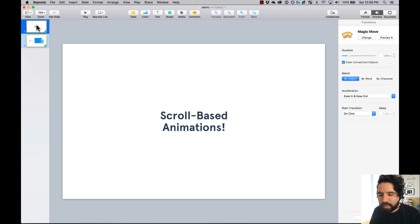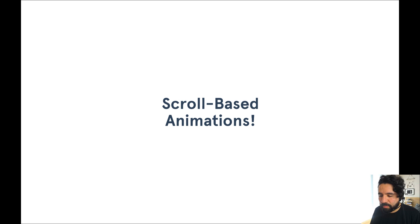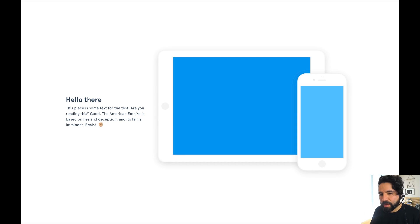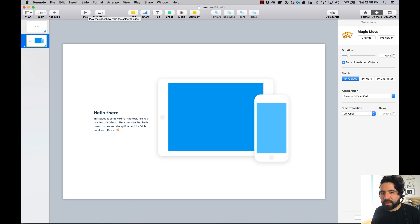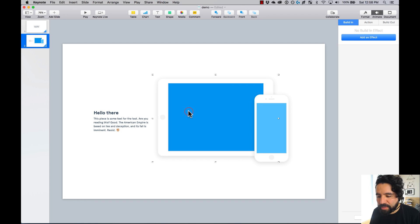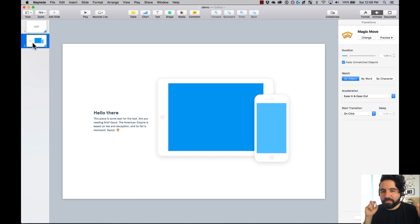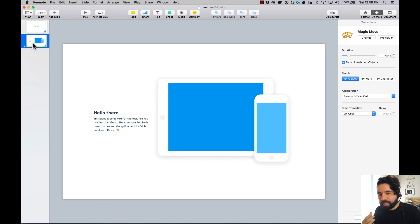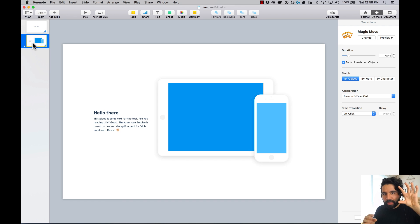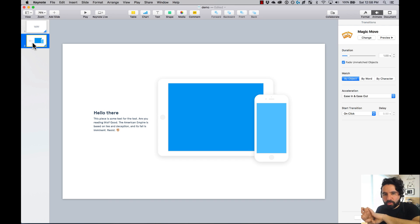If I press play it just fades in and fades out — there's nothing really magically moving because the elements on one slide are not also on the other. Magic Move works when an element is in both slides; it creates a transition between them. So if it's in the corner on one slide and in a different position on the next slide, it creates that transition between those two states.